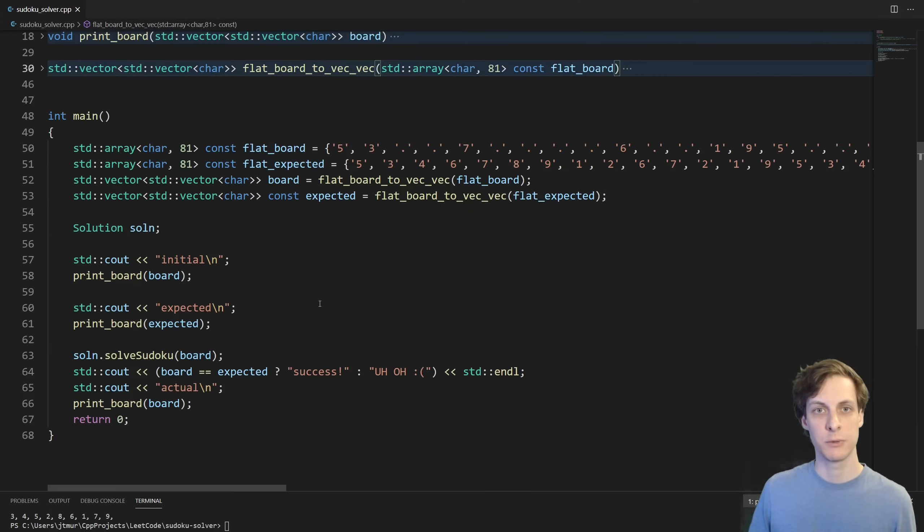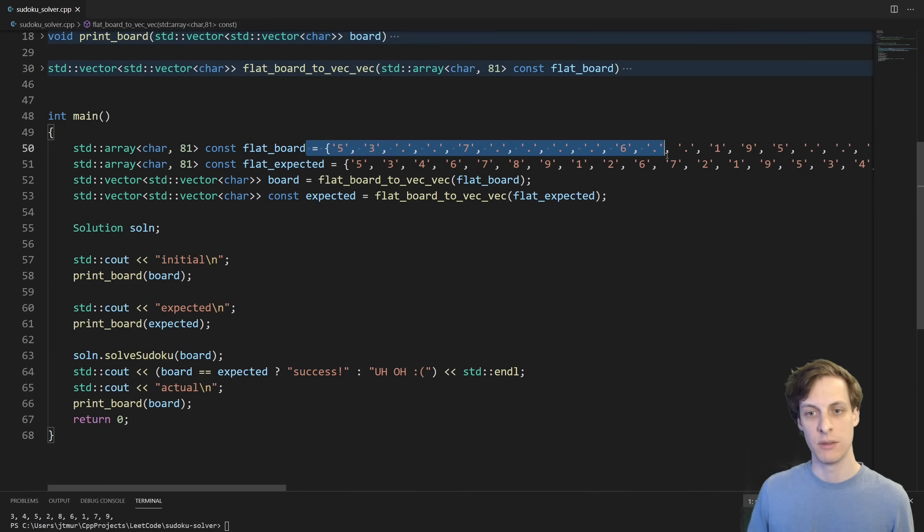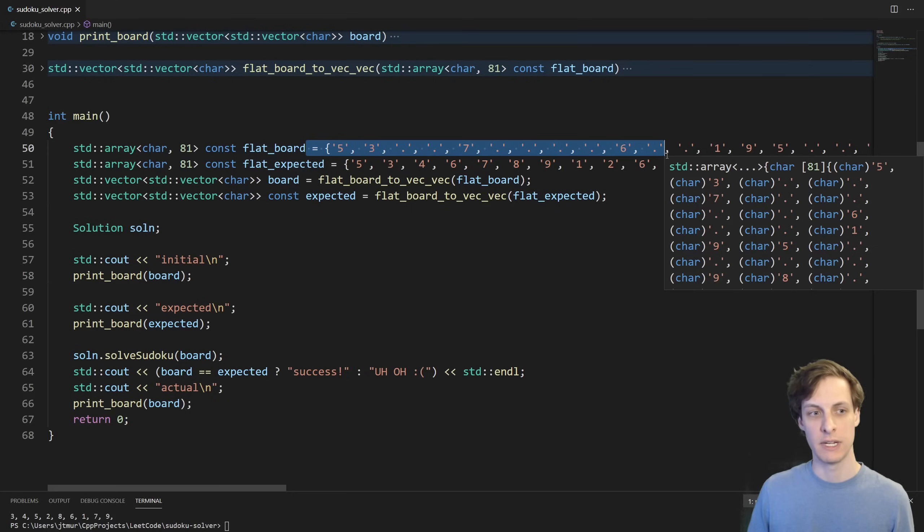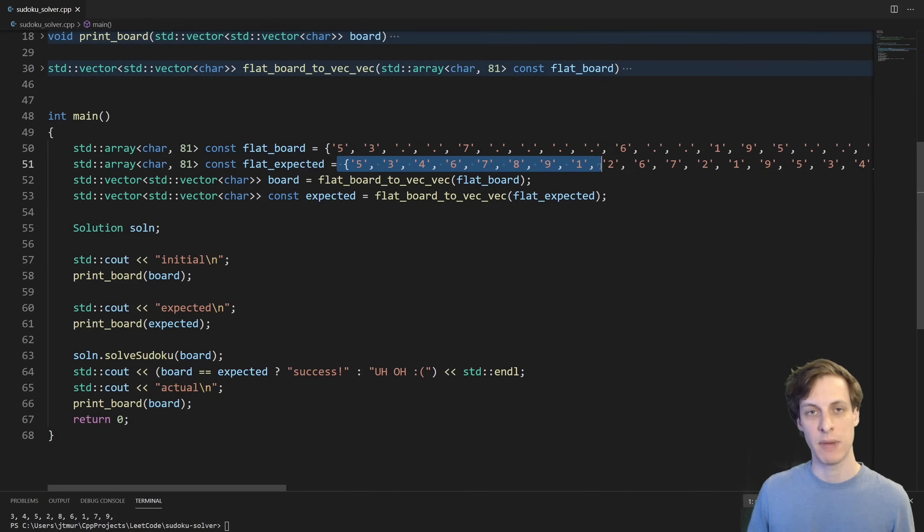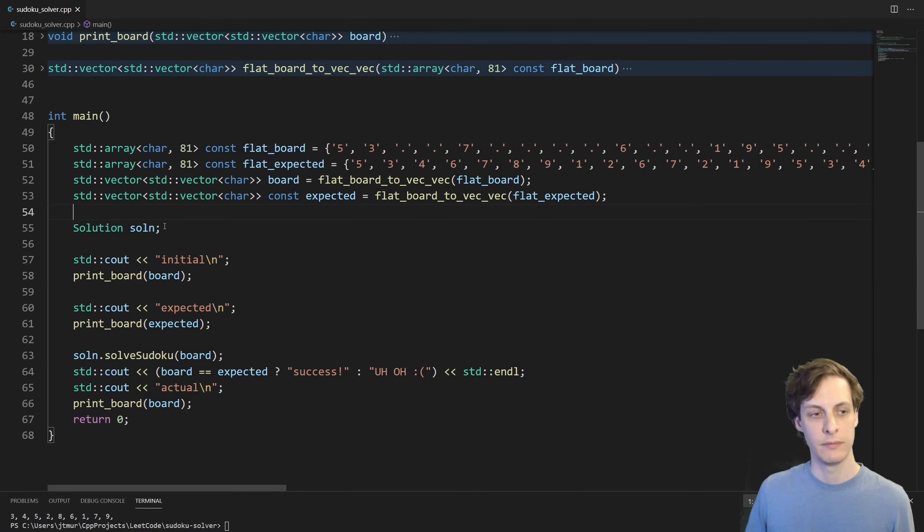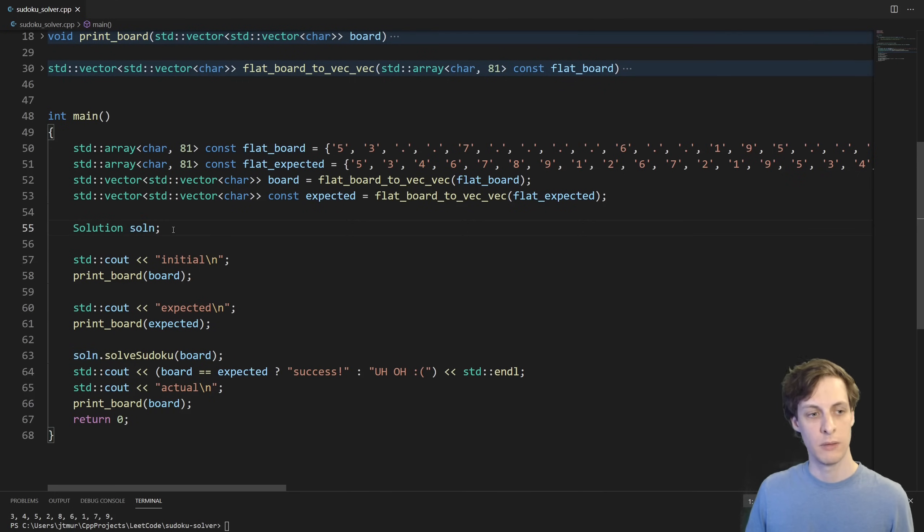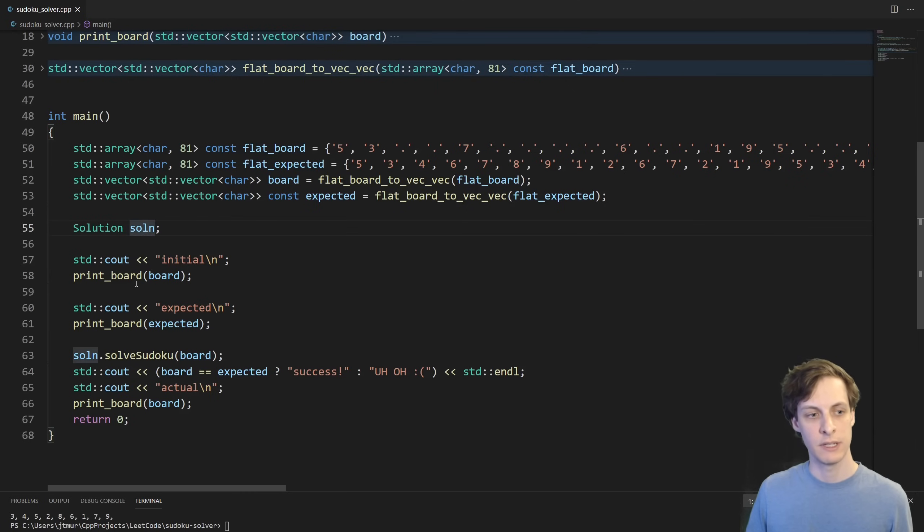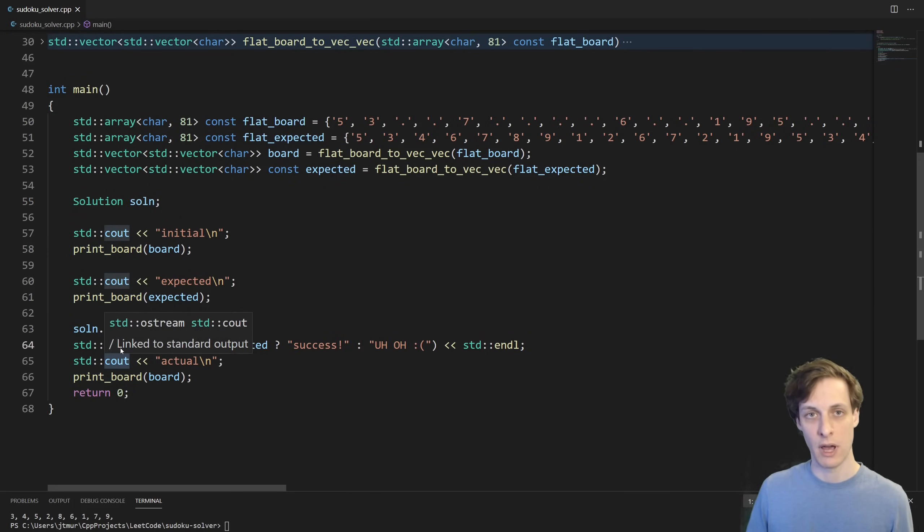First things first, let's write a main function which does at least one test case. So here I take in the board represented as a big character array and here is the expected answer that we're supposed to get. Then I create a solution class which is really only needed for LeetCode problems. In a real codebase, this would just be freestanding functions. But in any case, I create the solution class, I print out the initial board, I print out what I'm expecting, I do the solve, and then print out whether or not it did it correctly.